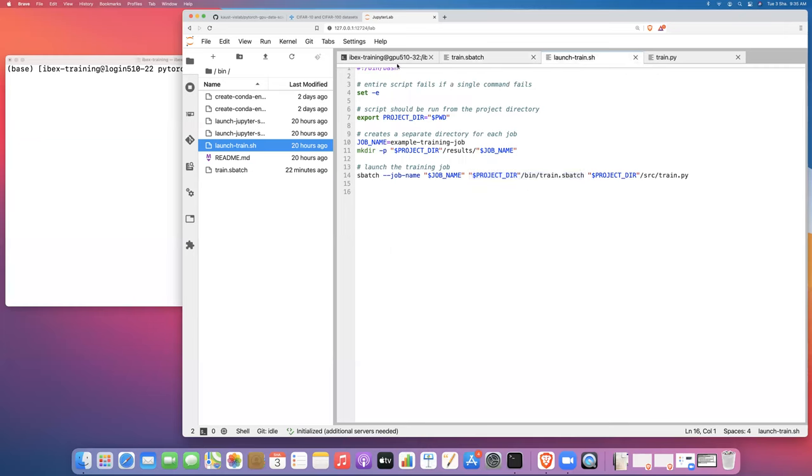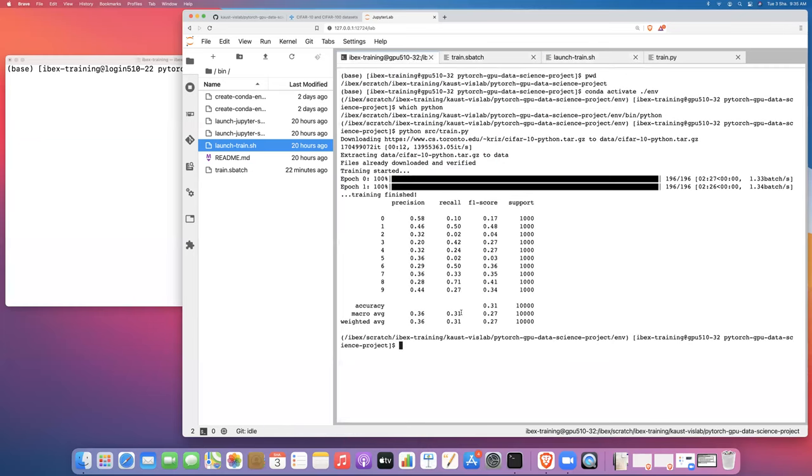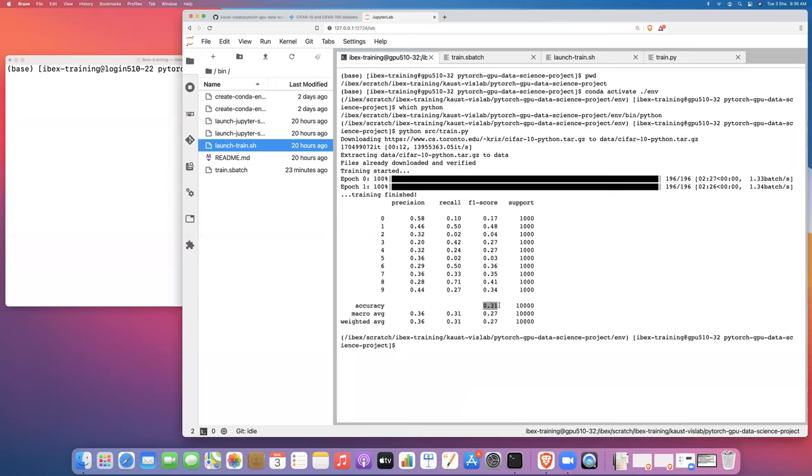Try to make this train.sbatch script quite general and reusable for different training jobs. Let's go back and take a look at our output. The interactive training job finished as expected. Performance is not great. We trained for two epochs and we got a classifier that is on average across all of the different classes about 31% accurate. That's not terribly great. It's better than random, but clearly a lot more training is needed.